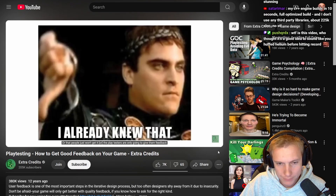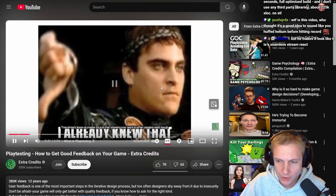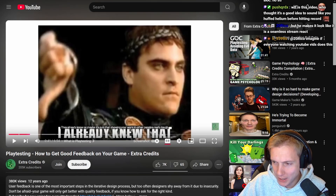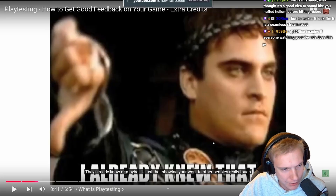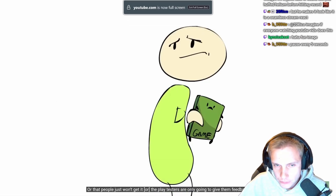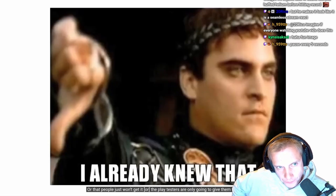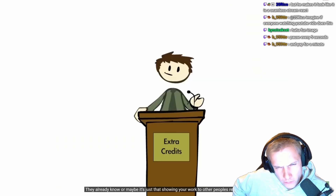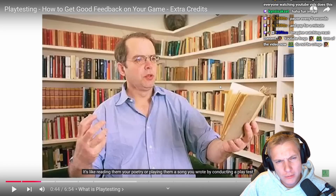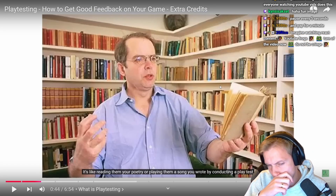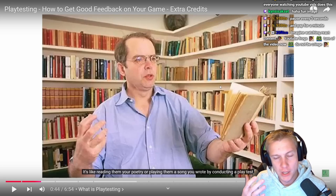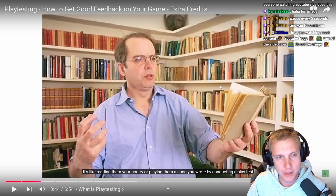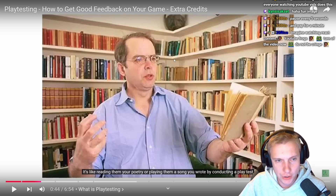The video mentions designers fear play testers will only give feedback they already know. My specific issue isn't shyness — it's more that I don't want to lose the first impression. I've never had a problem showing my game; it's more about losing players because they hate it. I don't want to waste someone's first exposure to my game.